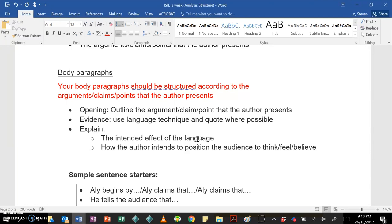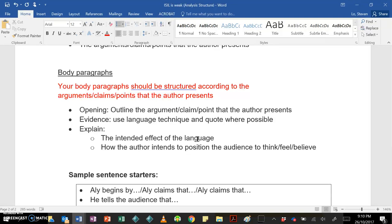If at some point you think, hmm, that might be a language technique, but you don't know the name of it, that's okay. Just quote the evidence, because what's important is not your ability to identify the language technique, it's actually the next point, your ability to explain the intended effect of the language and how the author intends to position the audience to think, feel, and believe. Remember, that is the main point of this kind of outcome, being able to put yourself in the author's shoes. I've looked at lots of essays where students just identify a lot of language techniques, which is kind of like taking one step towards the finish line, but not really getting there. Finish line is the intended effect and how the audience is positioned to think, feel, and believe. So focus on that.